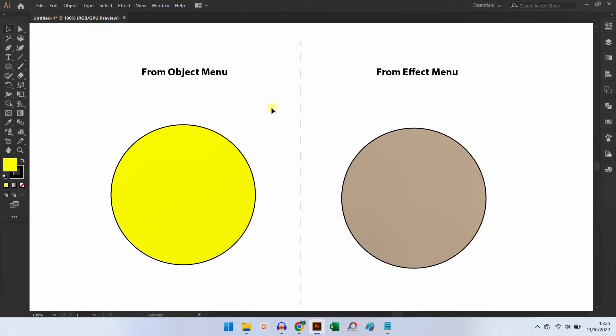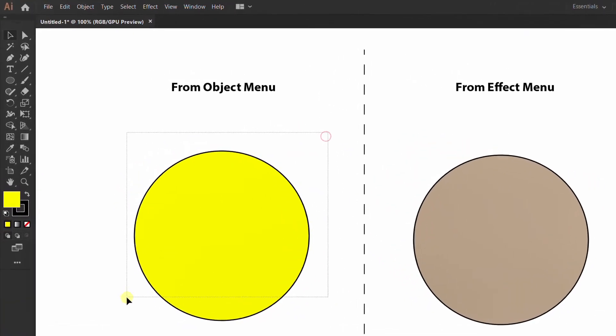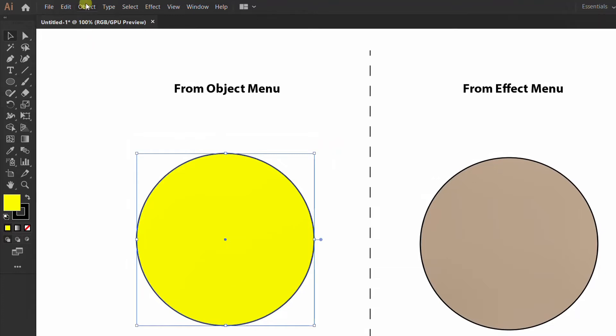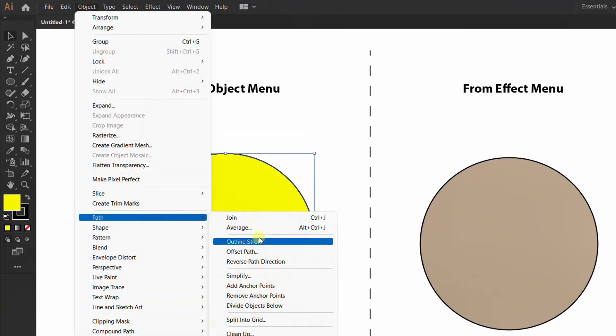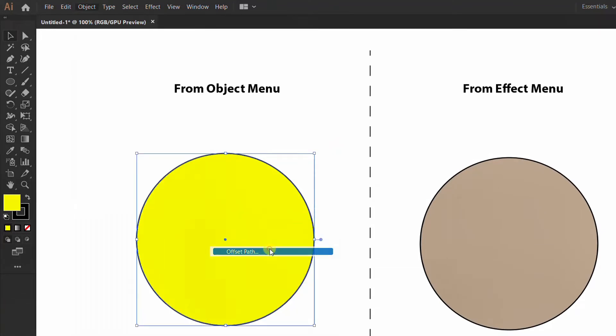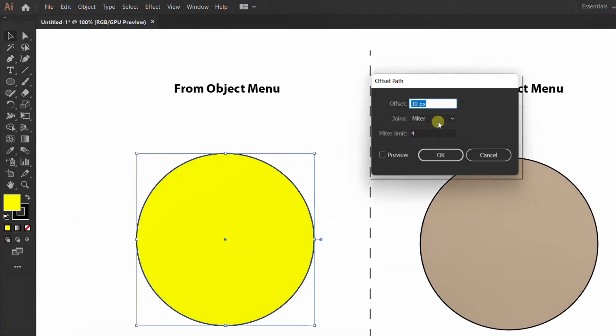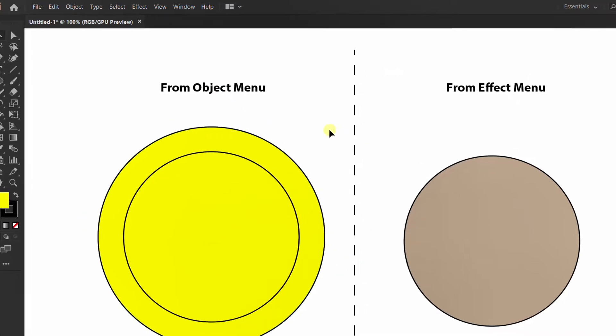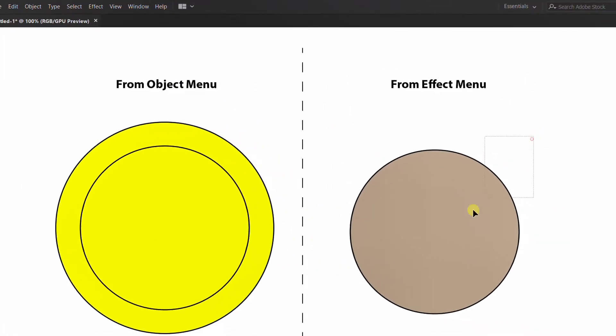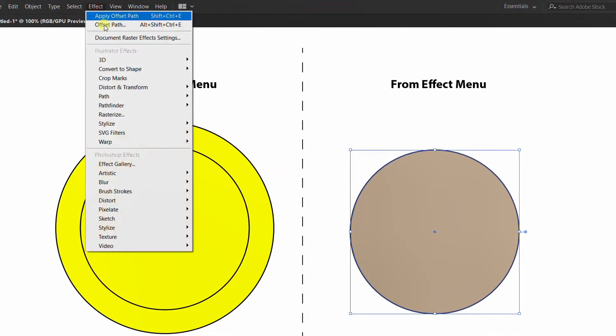Let's try. First, we will try Offset Path from the Object menu. Then the second circle, we'll try Offset Path from the Effect menu.